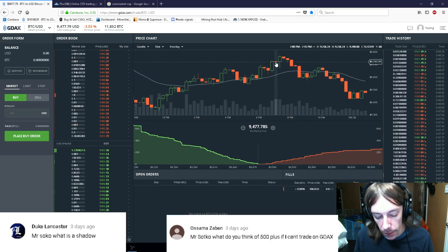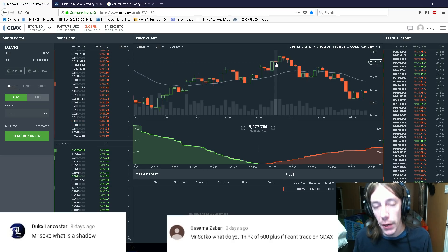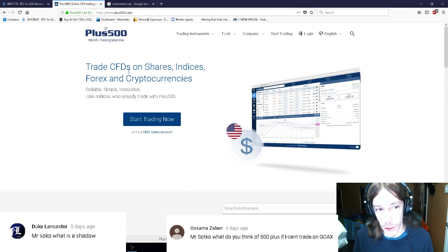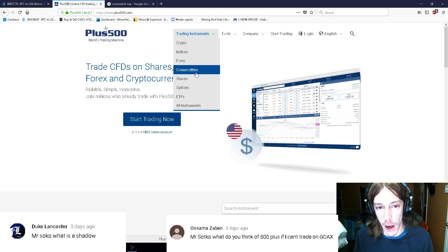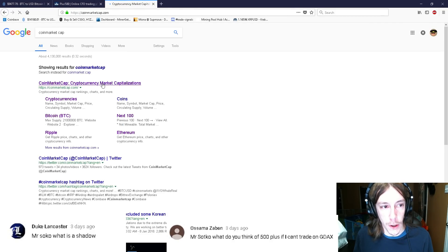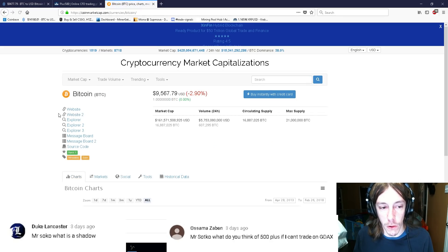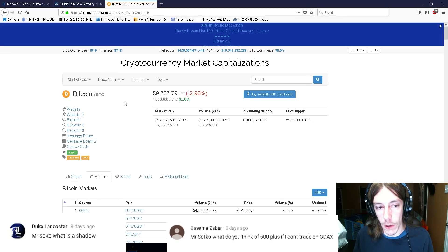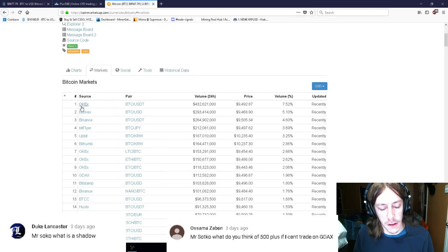So the next question comes from Osama Zasen — I probably butchered that and I'm sorry. He asks: if he can't trade on GDAX, what does he think about Plus 500, which is an exchange that uses shares and commodities as well — so stocks and cryptos combined in one. My initial thoughts on Plus 500 are not that good. So if we go to CoinMarketCap and take Bitcoin — it's the highest market cap coin and pretty much every single exchange has Bitcoin. If it does not have Bitcoin, then it's kind of a weird exchange, to be totally honest.